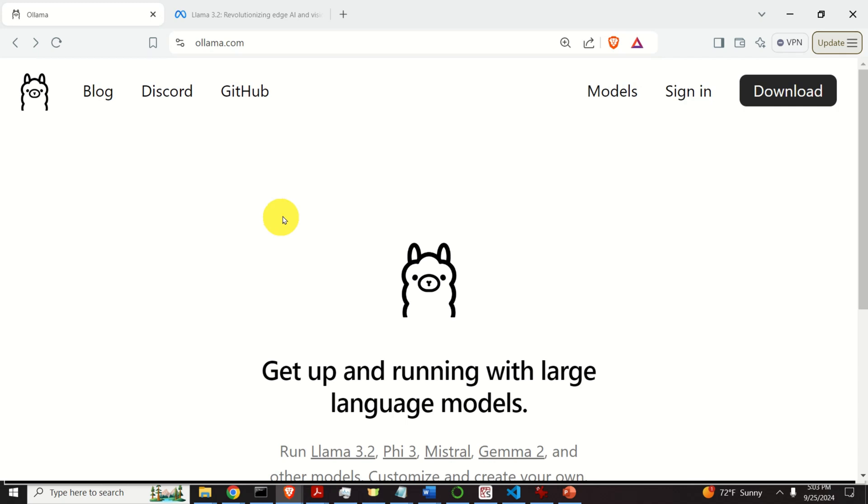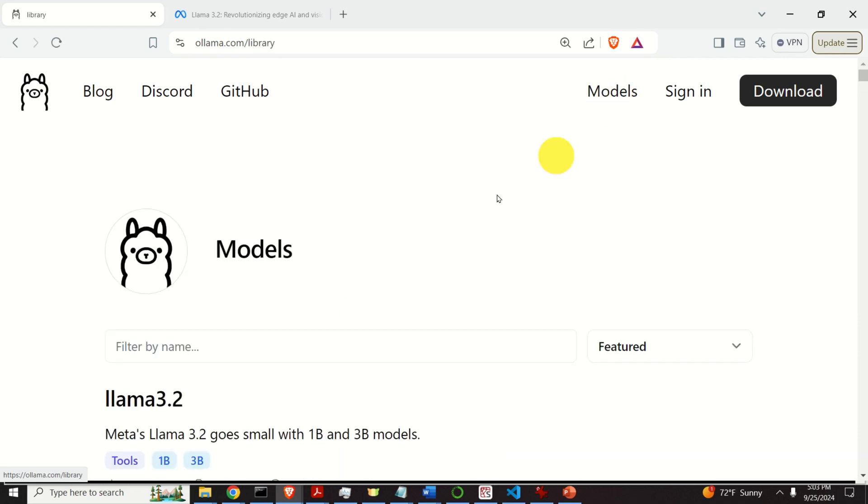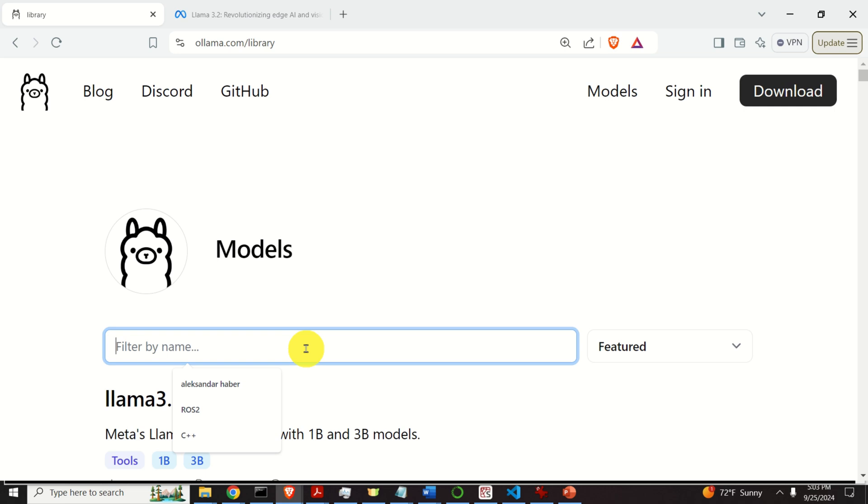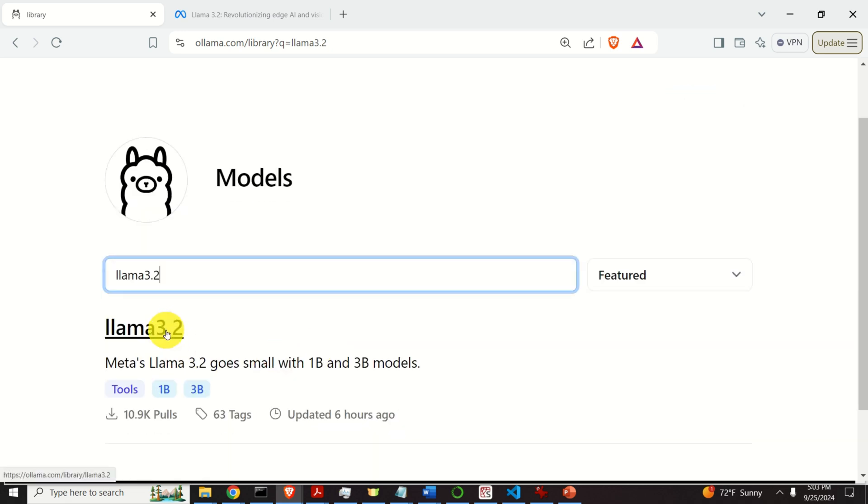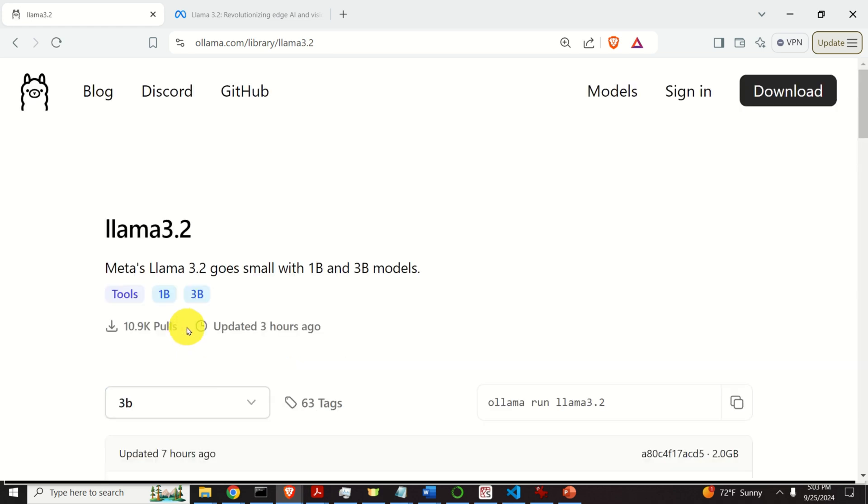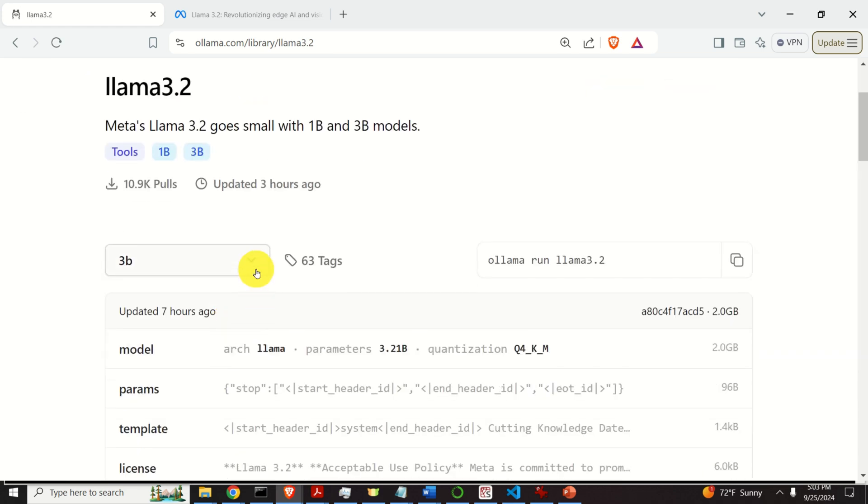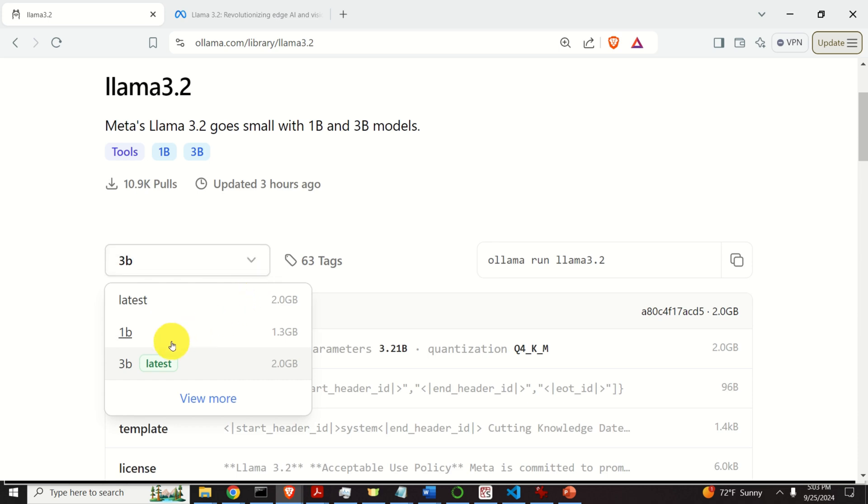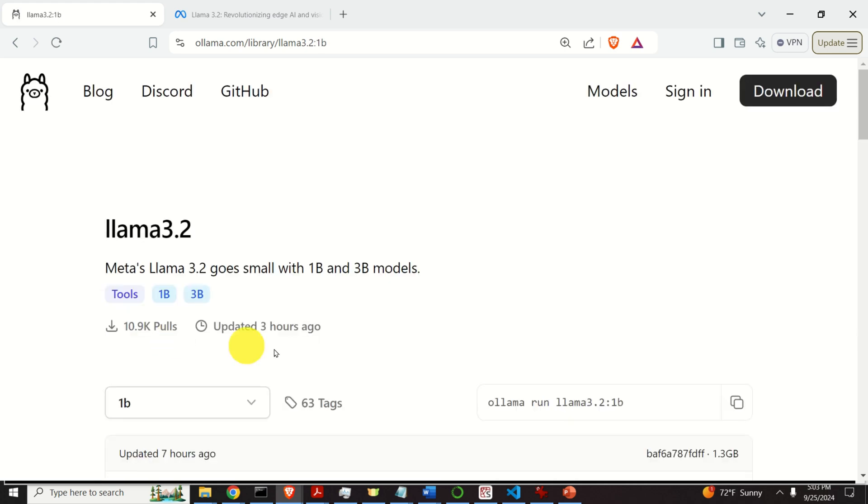Now, go back to the Ollama website and click here on Models. Then over here, search for Llama 3.2 and press Enter. And you will see the model. Click on the model. And over here, we need to select the model. Let's start with this model, 1B. Click here.